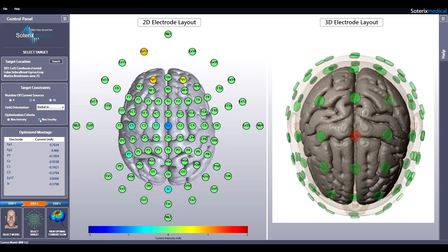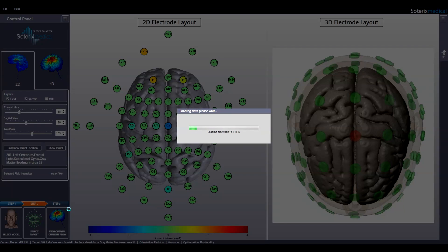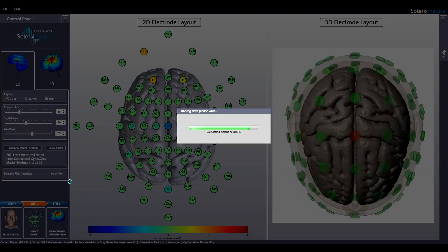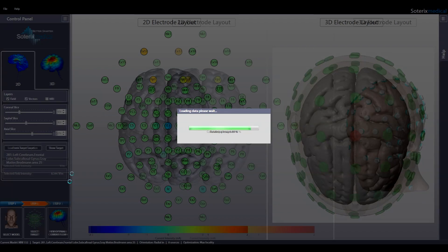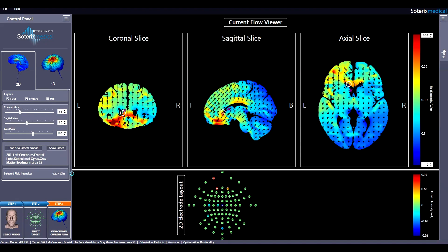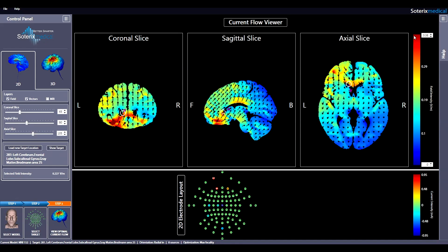Step 3: To show how current flows through the brain, next hit view optimal current flow. Soterics Medical HD Targets will now show you the current flow pattern through the head in both 2D and 3D for the optimized electrode montage. The default view in 2D shows the current flow for 3 different views in false color, with 0 indicating no current and red indicating maximum current with the electric field intensity indicated.